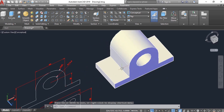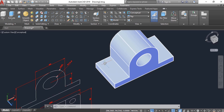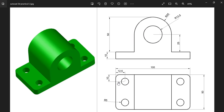Now we have to draw circles here for the holes. This may be a little bit difficult. Let's check the drawing again. The circle from this line is 12.5 and from this line it is 10.